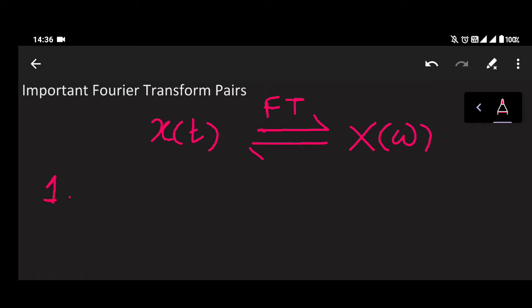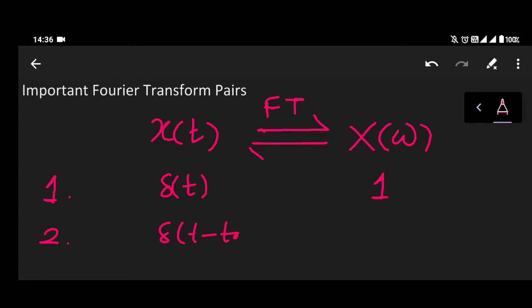So if you want to determine the Fourier transform, the first Fourier transform pair is δ(t). We have calculated the Fourier transform of δ(t) as 1 in the previous lecture. Second, if you want to calculate the Fourier transform of δ(t − t₀) — this is a time shifting property, similar to what we covered in Laplace transform — it is equal to 1 multiplied by e^(−jωt₀).